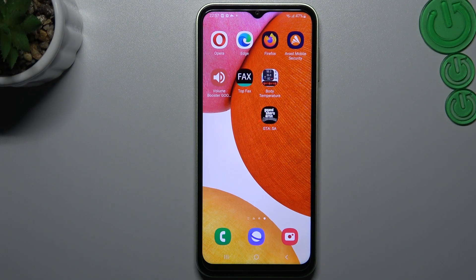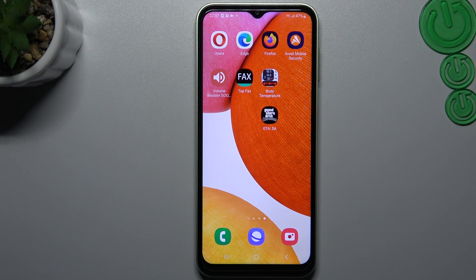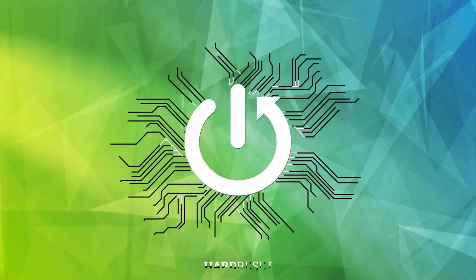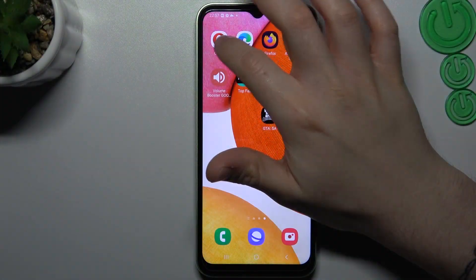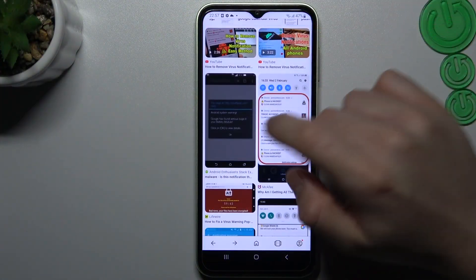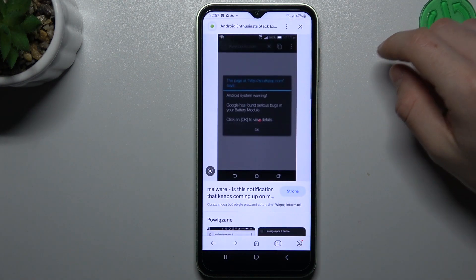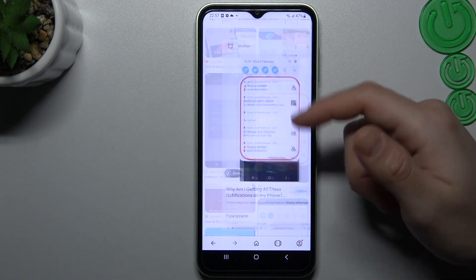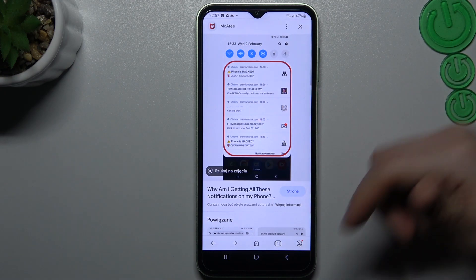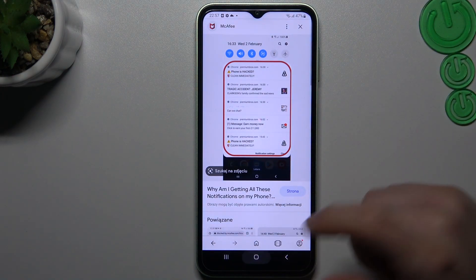Hello guys, I'm Dualcora channel. Today I'm going to show you how you can remove the notification virus, like tabula ads or something like that, on your Samsung Galaxy. If you see spamming pop-ups on your home screen or in the notification bar, that means you have a notification virus.